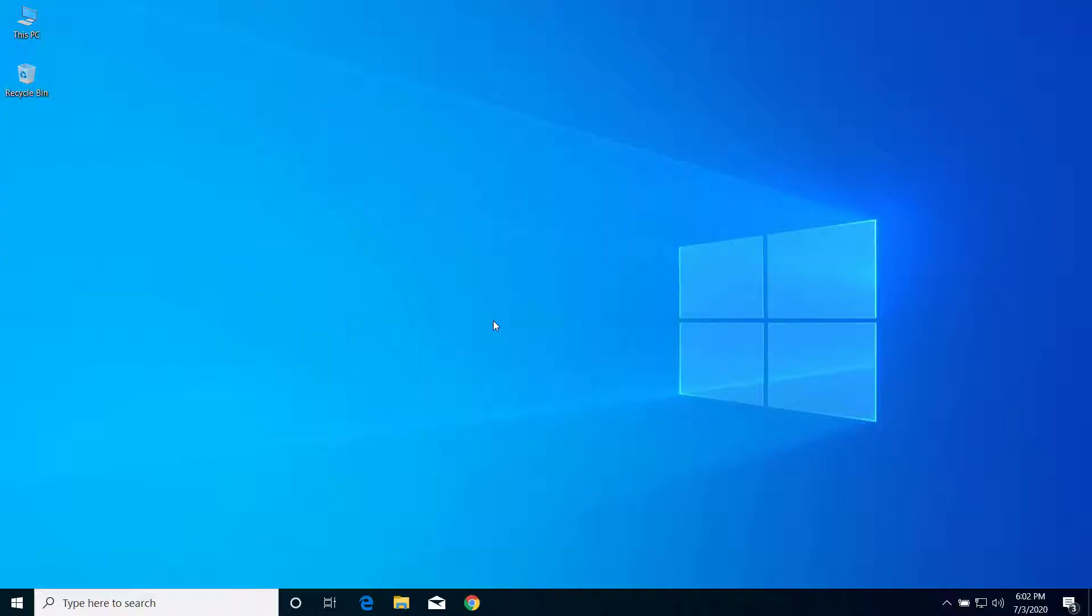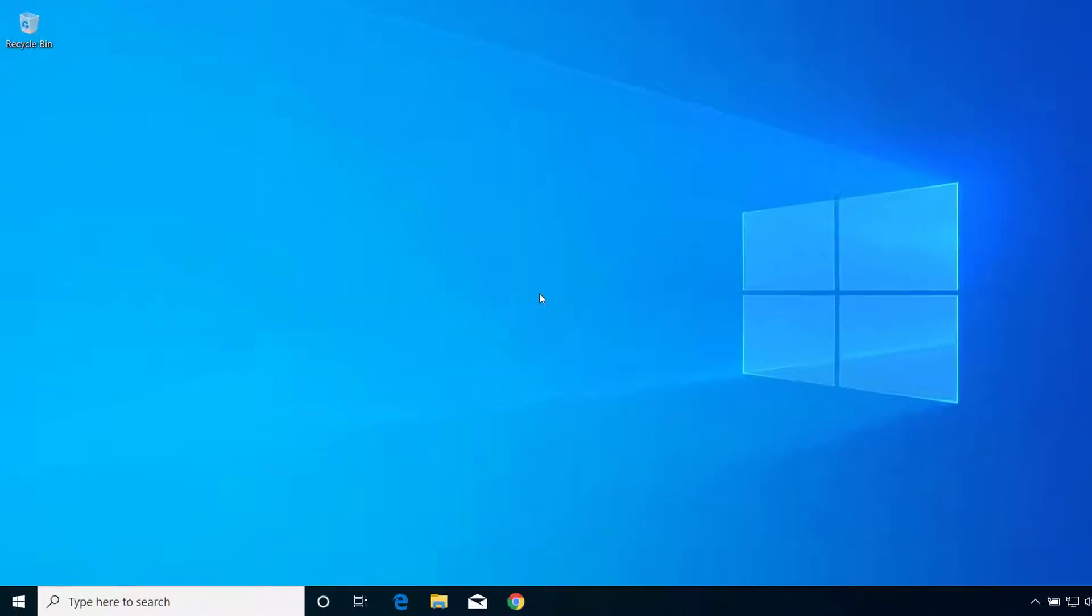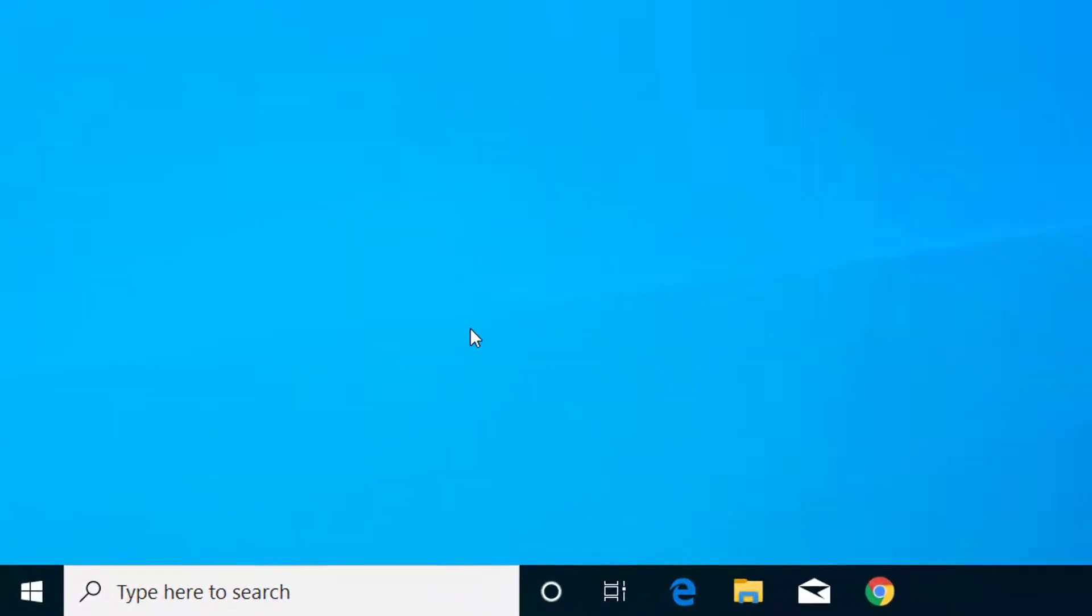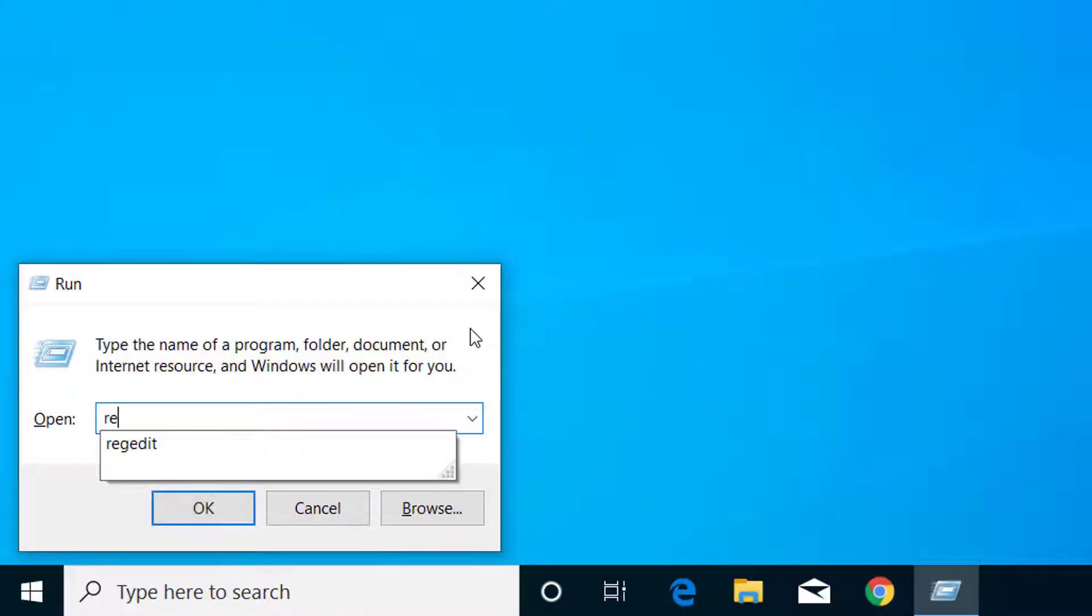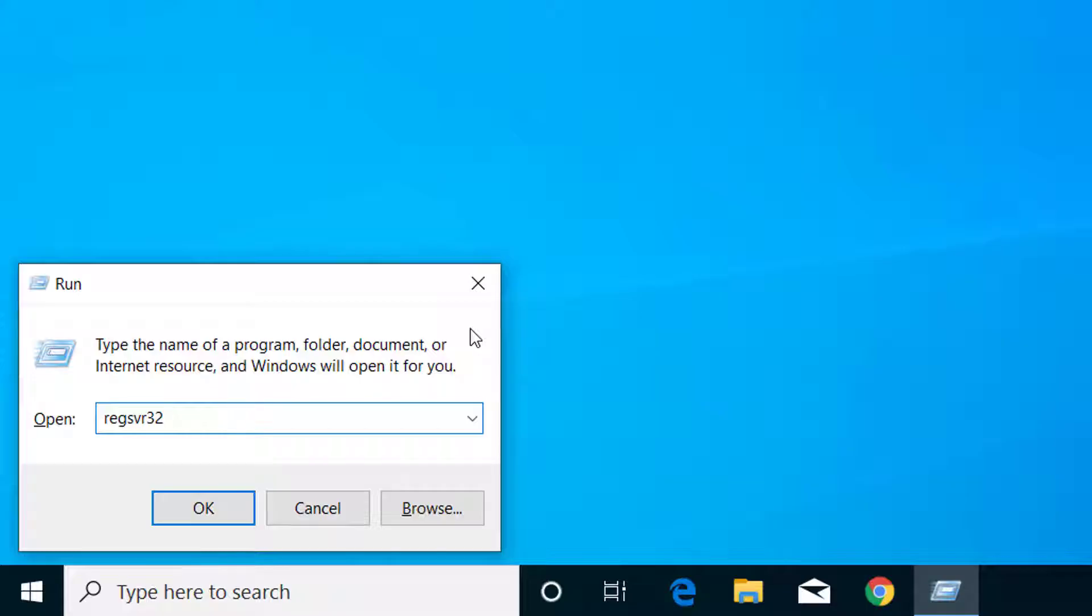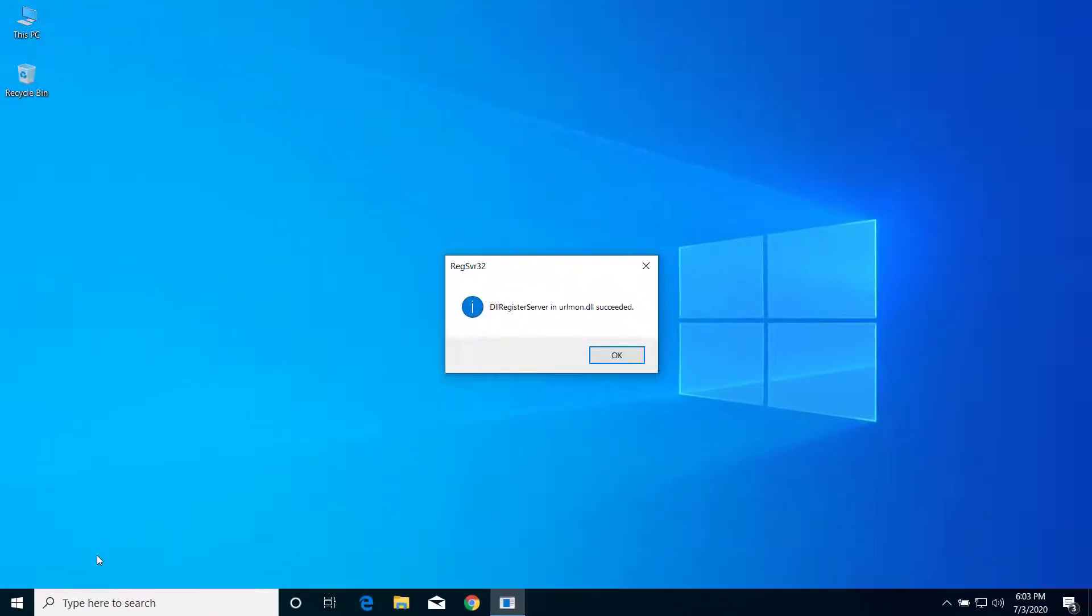First of all, you have to go to Run, and for that press Windows and R on your keyboard. Here type regsvr32 space urlmon.dll and click on OK, and here click on OK.